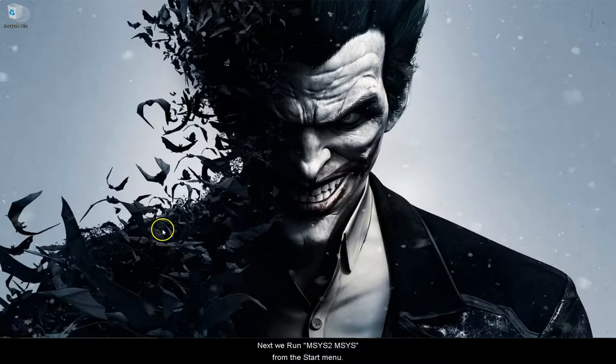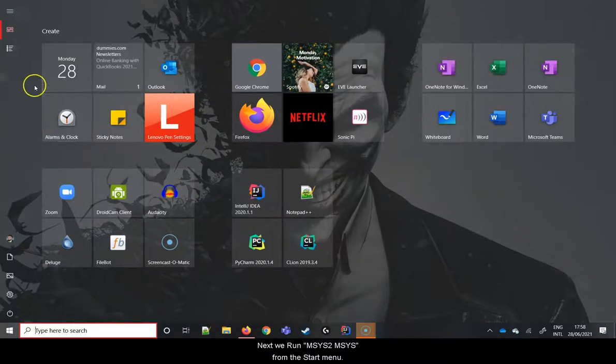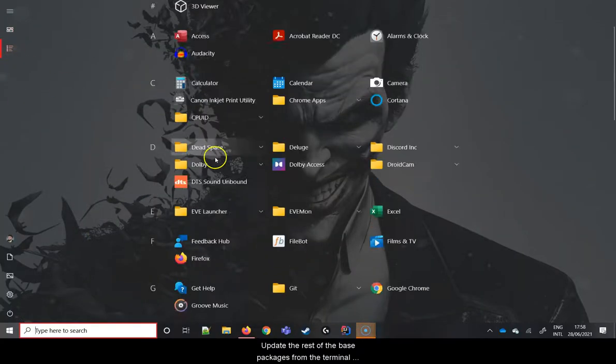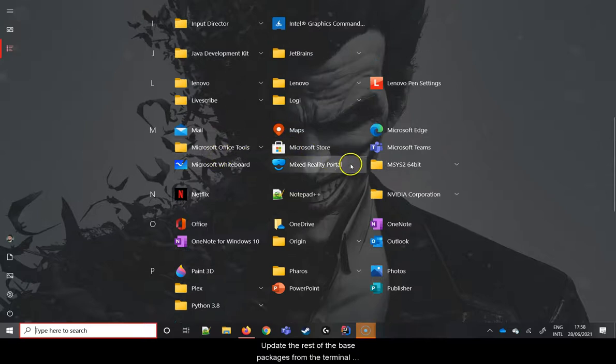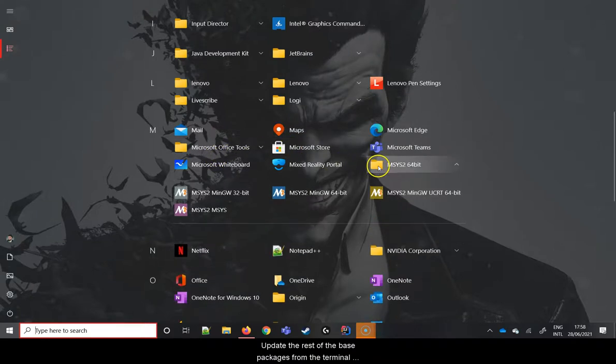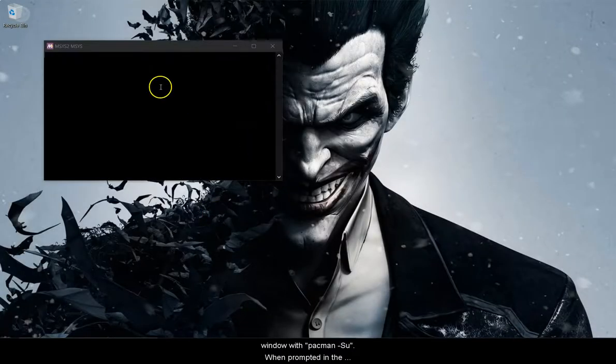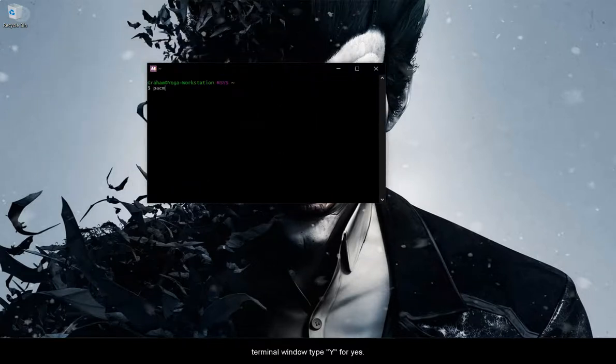Next we run mSys2 mSys from the start menu. Update the rest of the base packages from the terminal window with pacman-syu with a capital S. When prompted in the terminal window type Y for yes.